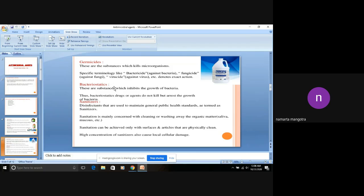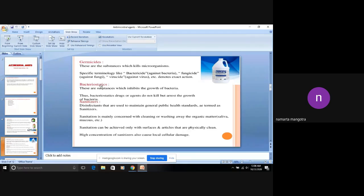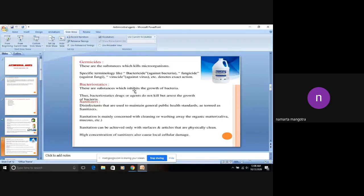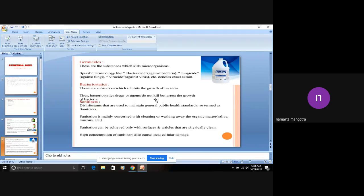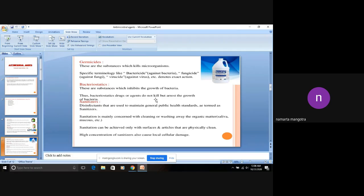Next is bacteriostatics. I've already told you about static. They inhibit or prevent the growth of bacteria. Thus bacteriostatic agents do not kill but arrest the growth of bacteria. They just prevent the growth, they don't let it grow further.